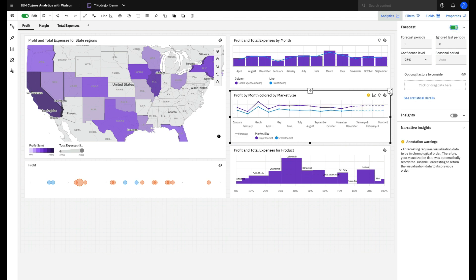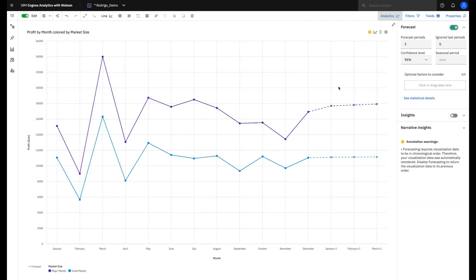The forecast will be displayed as an extension of your current data. In this example, Cogniz is using what we call univariate forecast. It means that Cogniz's algorithm is considering time and just one additional factor to calculate your forecast.